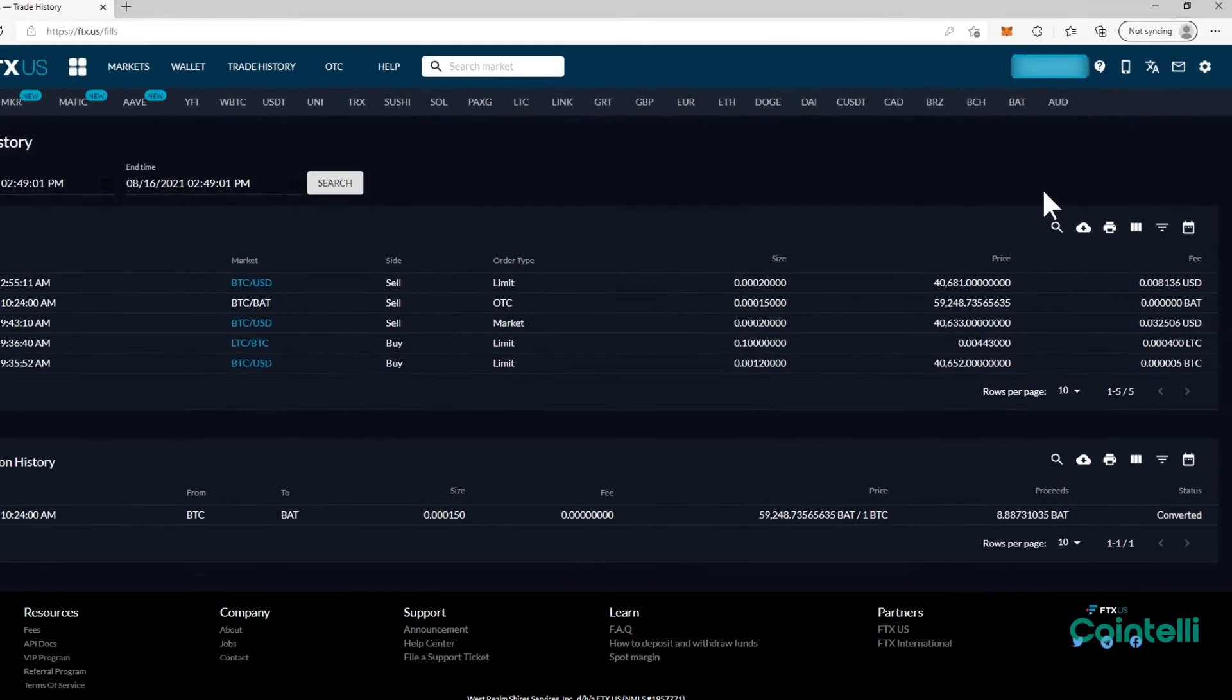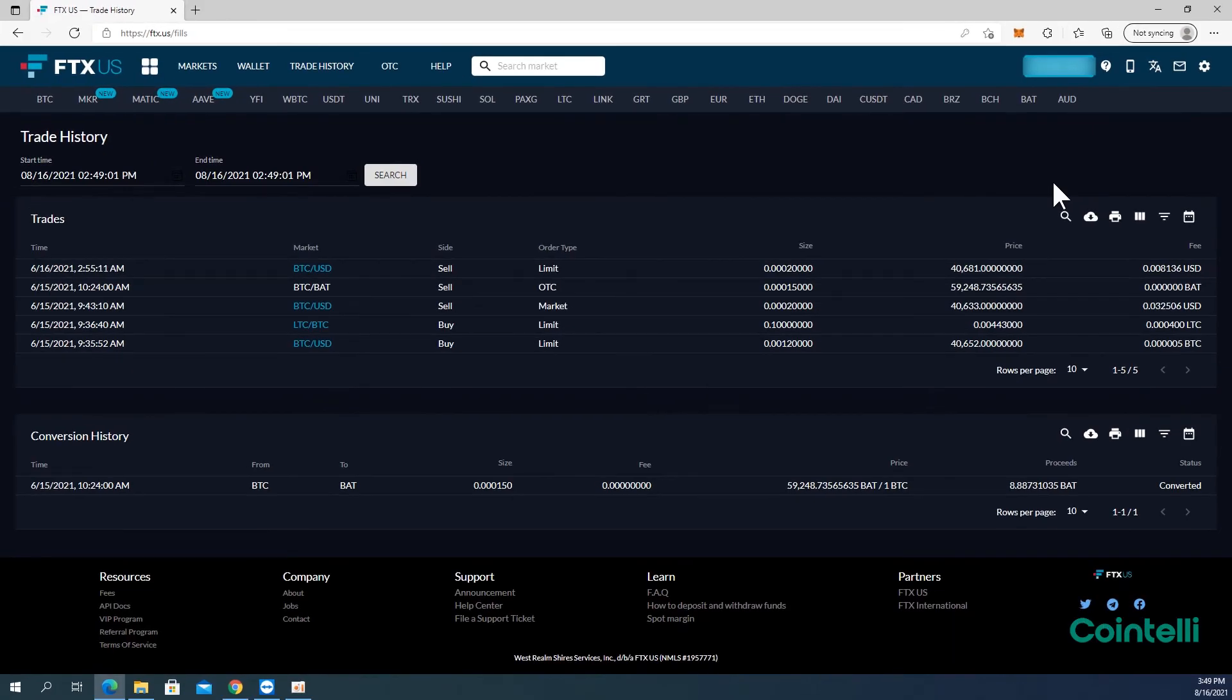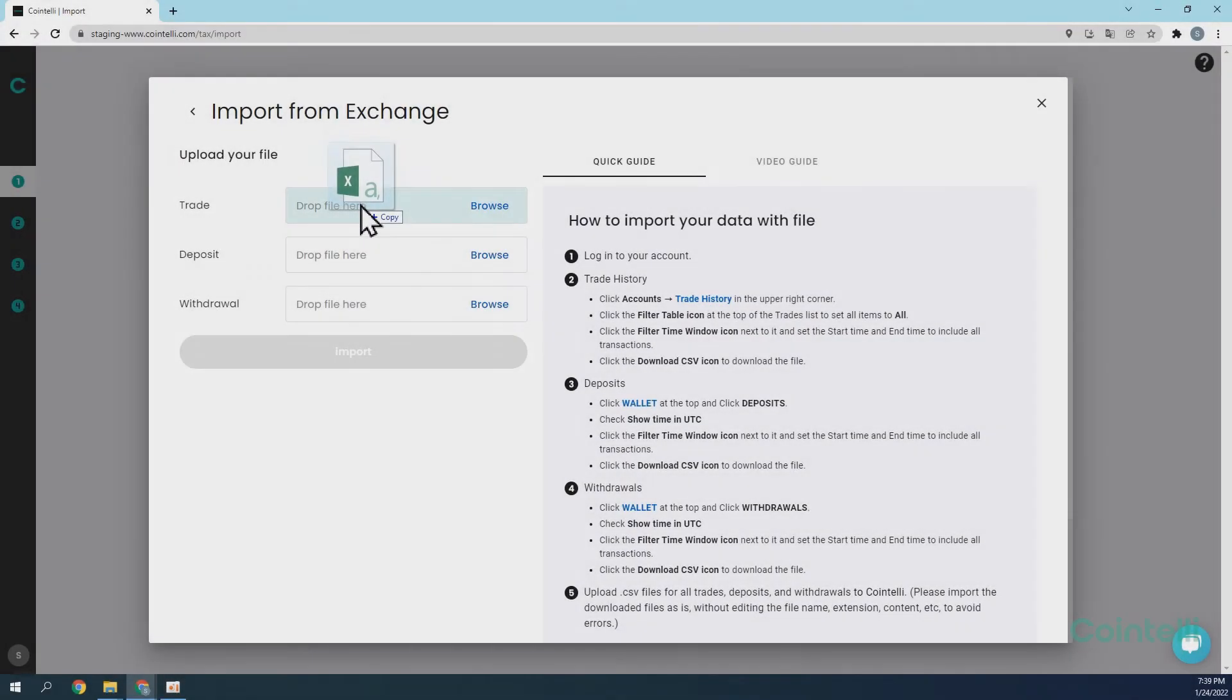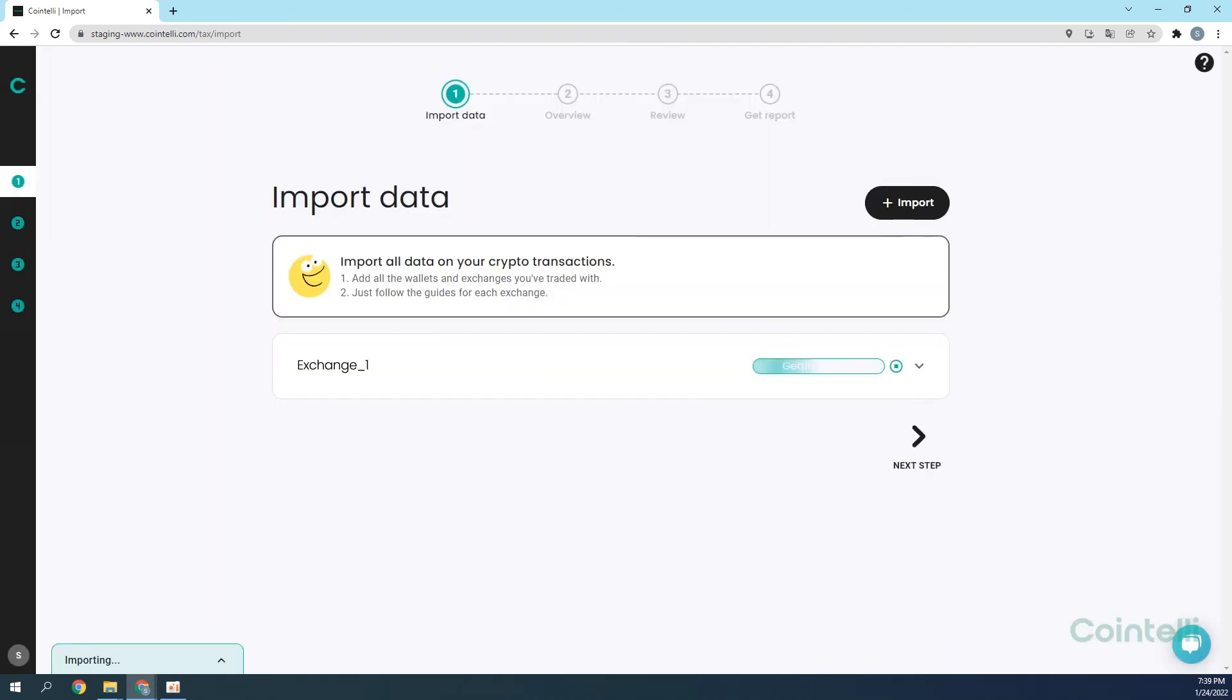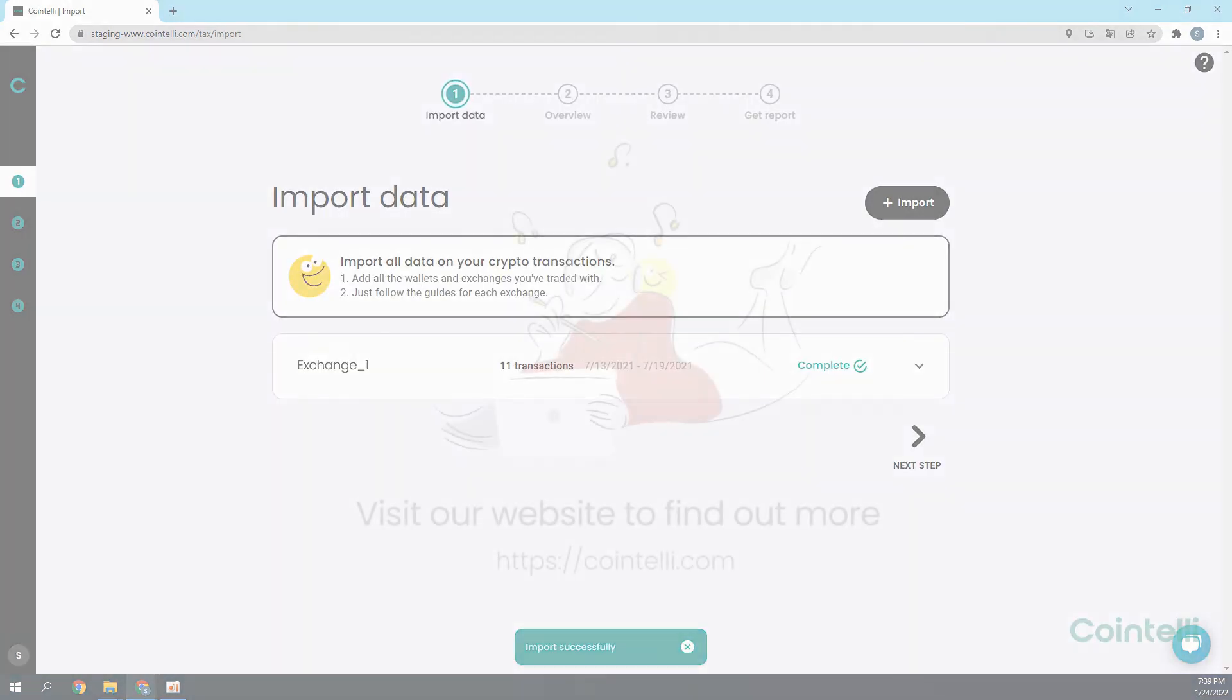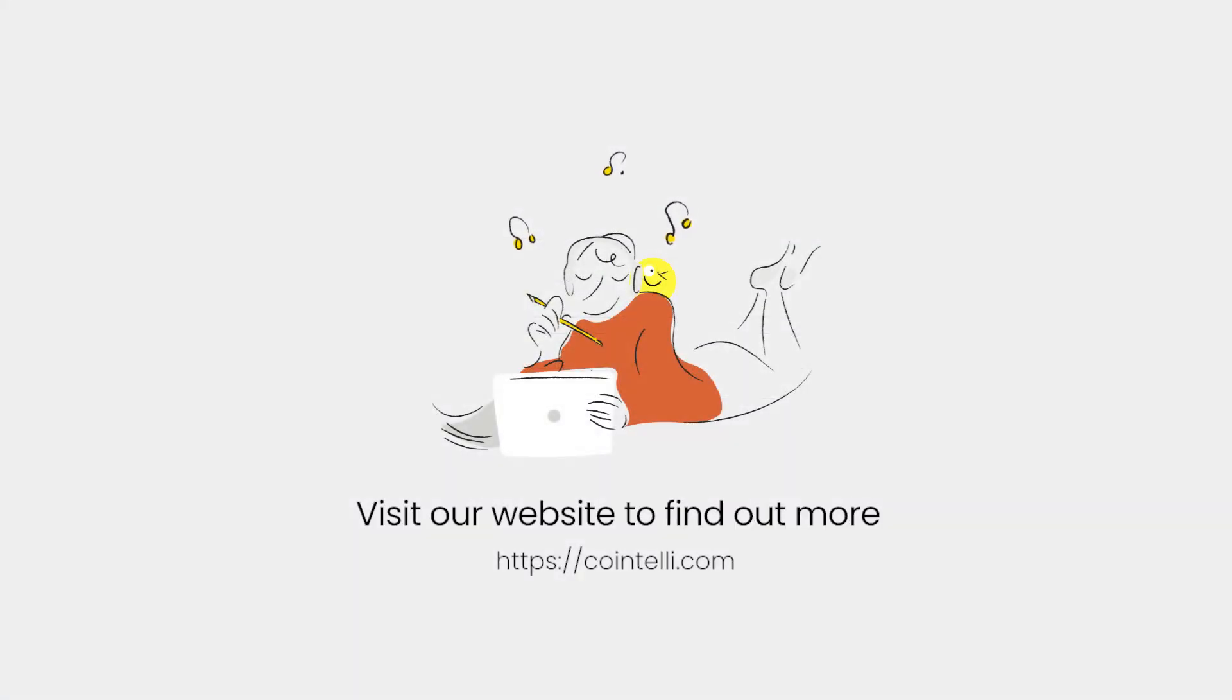Now, you can upload the CSV files of trade history, deposits, and withdrawals directly into your Cointelio account to calculate your taxes. Thank you very much.